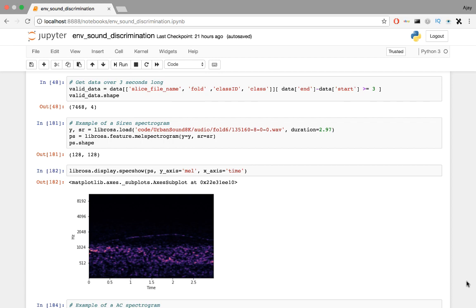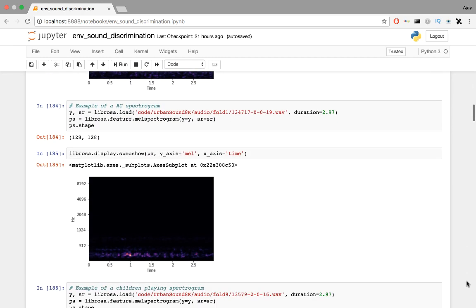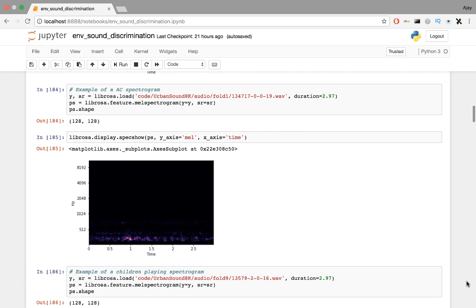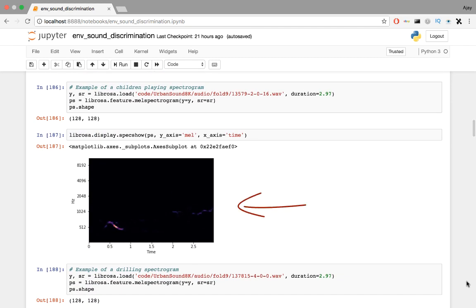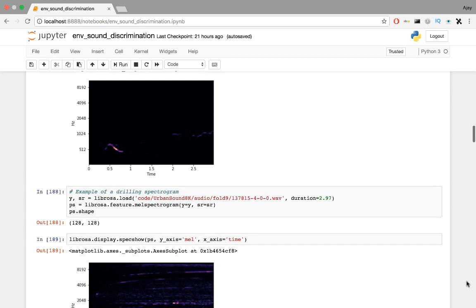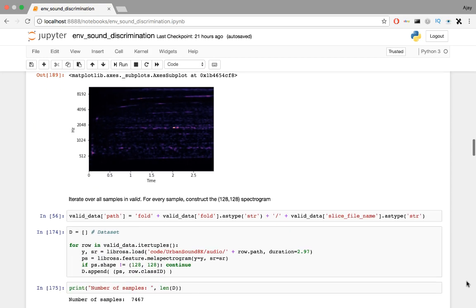Note the color indicates the loudness. Brighter the color, louder is the sound. And here's a spectrogram for an air conditioner. Here's one of children playing outside. And here's a spectrogram for a drilling machine.